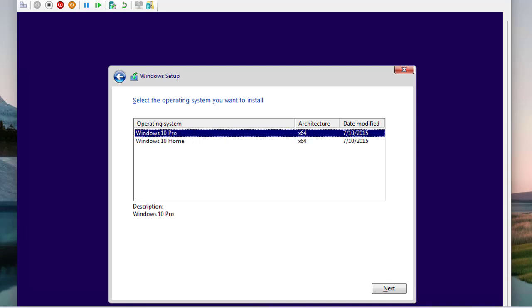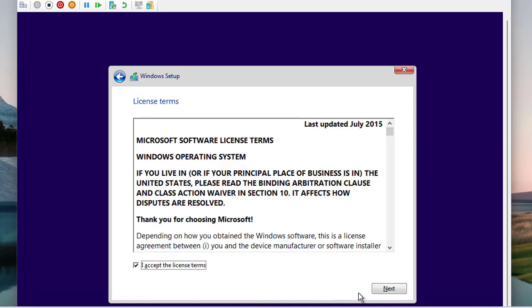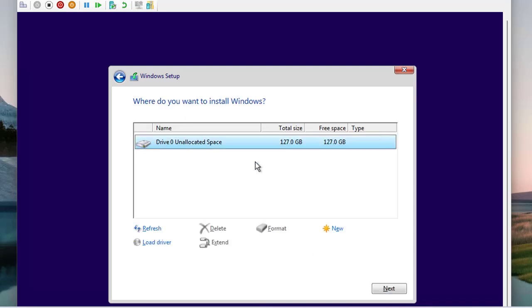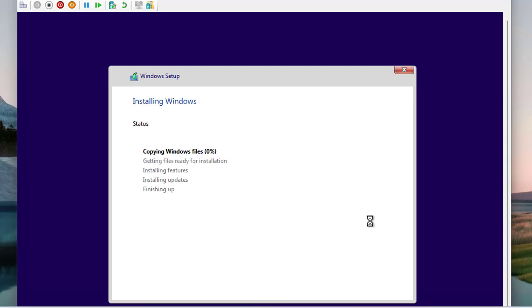We have two options — Windows 10 Pro and Windows 10 Home — so let's go with Windows 10 Pro and click Next. Accept the licensing agreement and click Next. We already have a single hard drive of 127 GB so there's nothing to do for disk management or partitioning. Proceed with the installation; it will take a while to install Windows 10 into the VM.